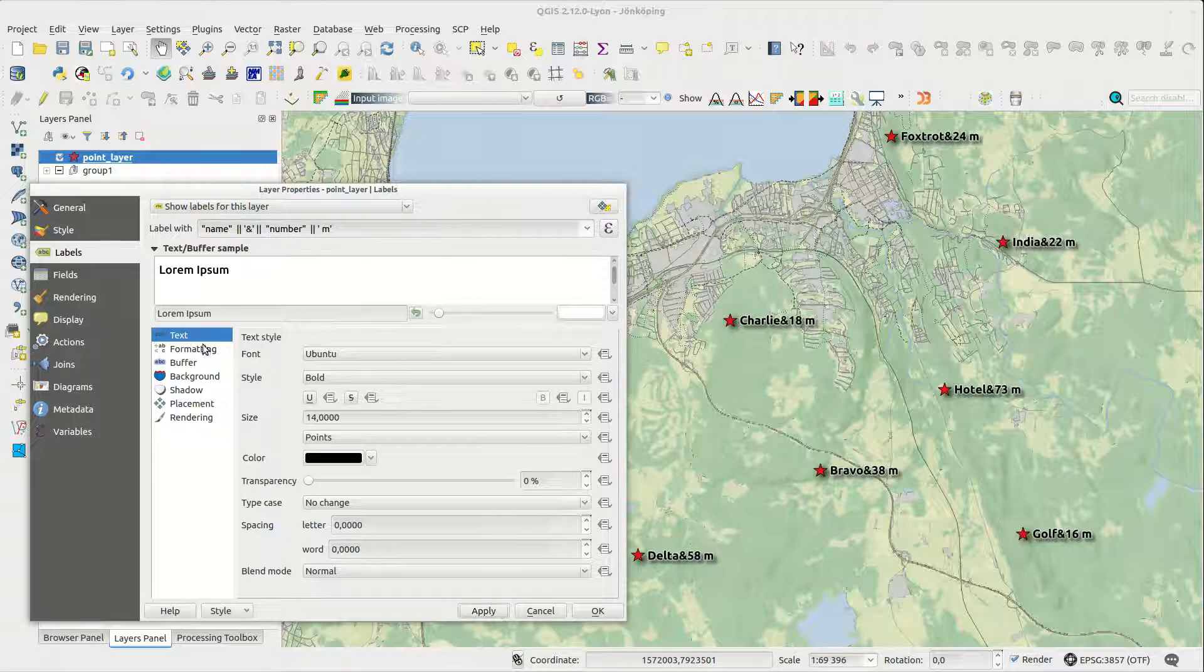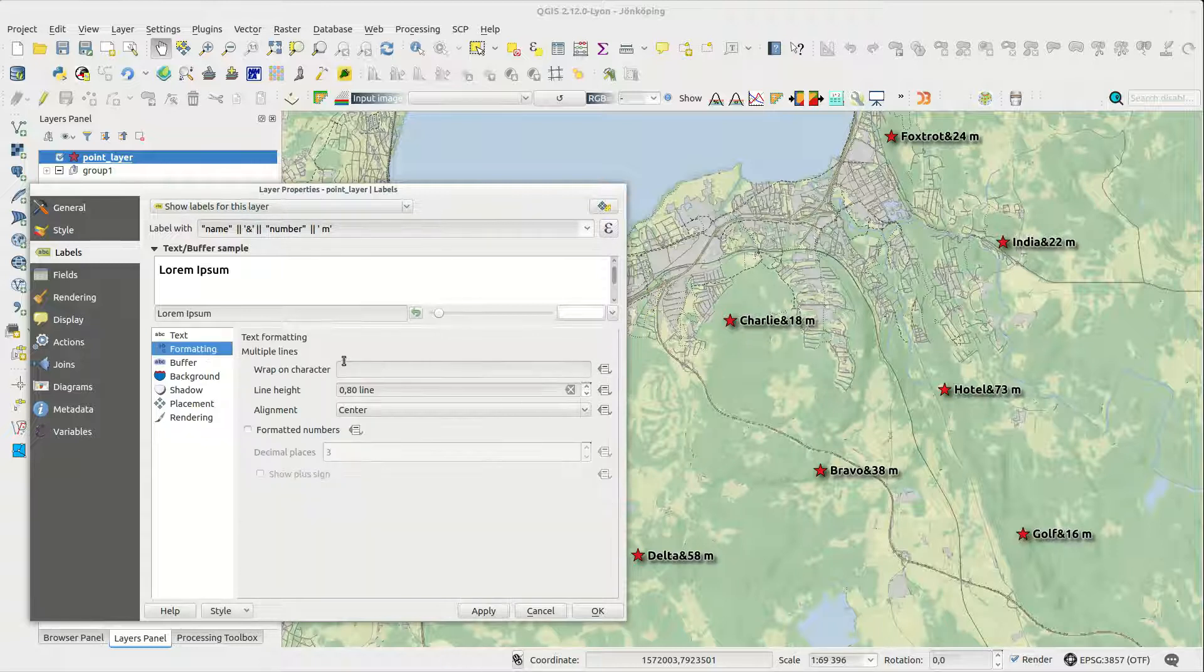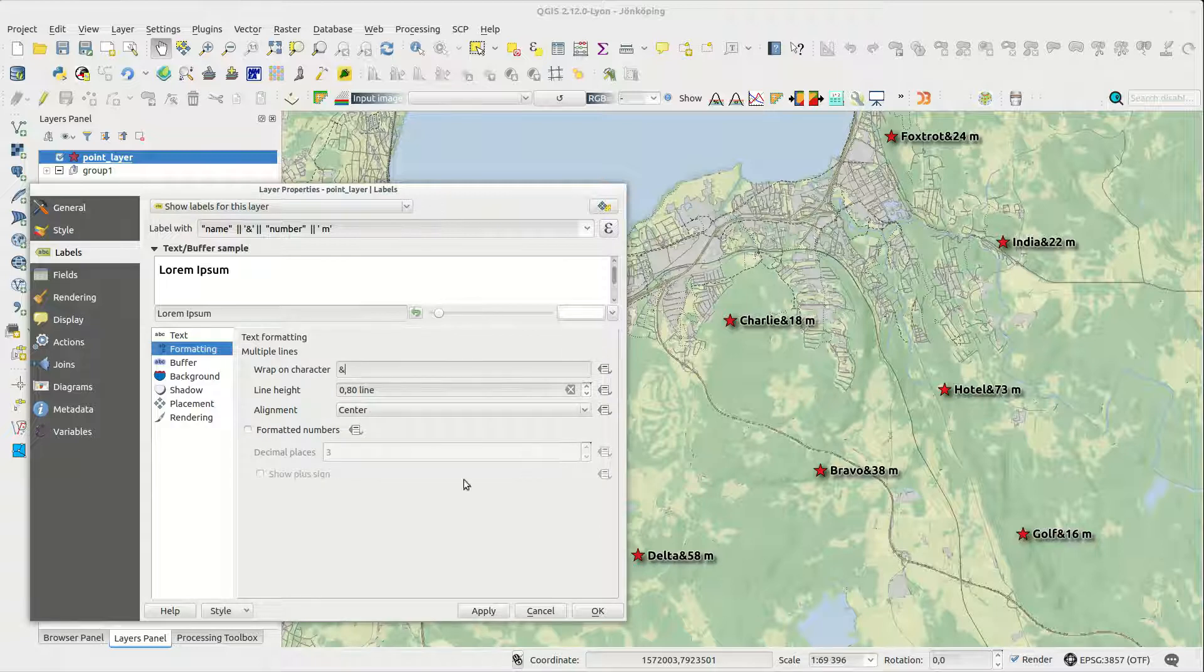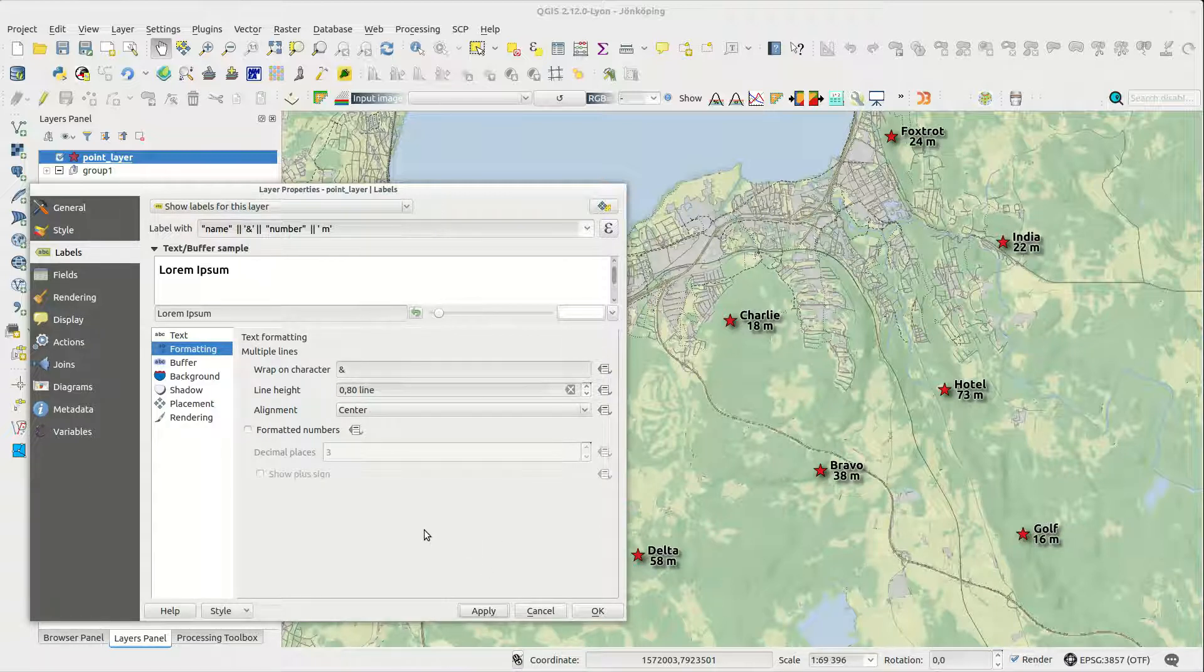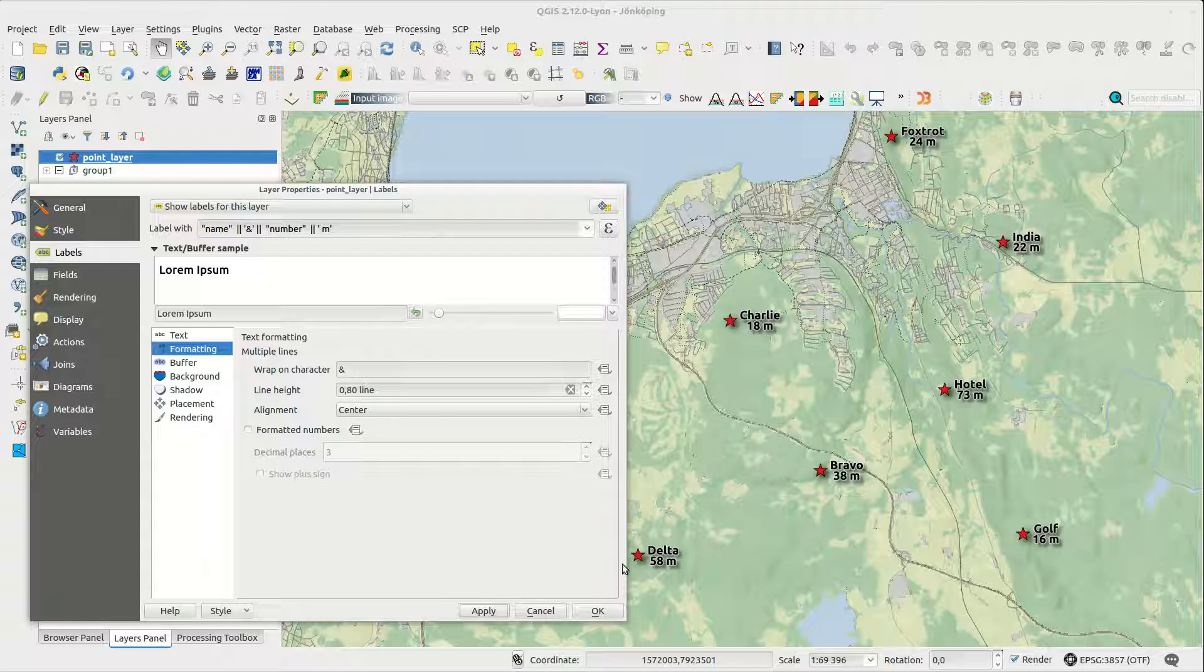Under formatting you can specify which character to wrap the text on so it helps to use a character that you don't normally use in your text.